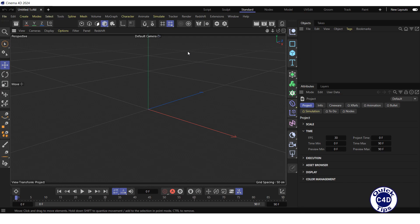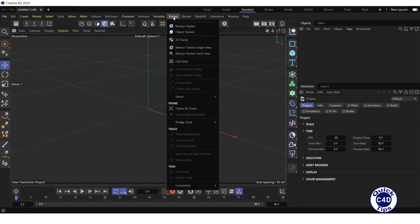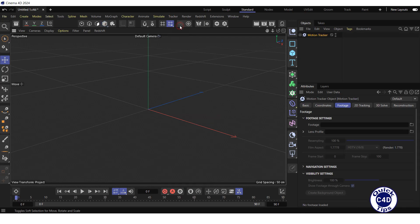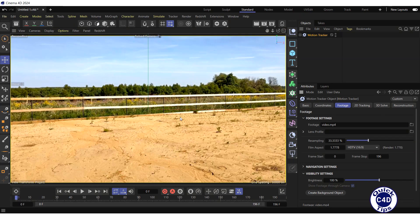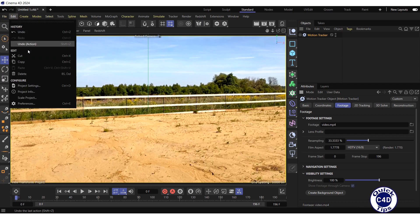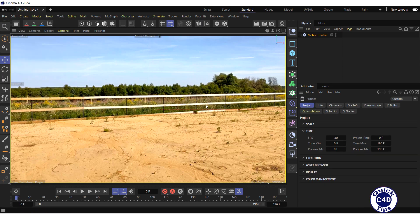First, create a motion tracker by opening the Tracker menu and clicking Motion Tracker. Go to the Footage tab and load your video in the footage property field. Open the Edit menu, click Project Settings, go to the Project tab and make sure that the frame rate of your project in the FPS field matches that of your video.